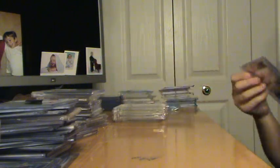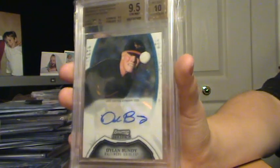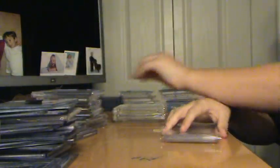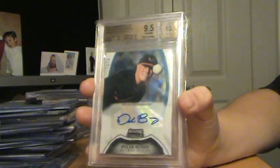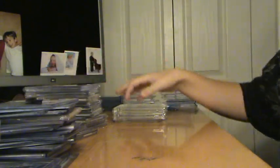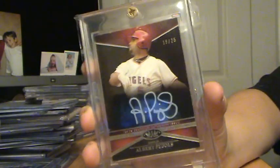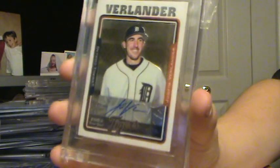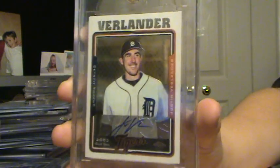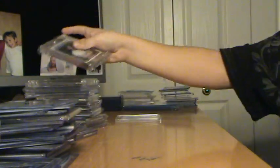Dylan Bundy, 9, 5, 10, Auto. The Bubba Starling's from 2011 Bowman Chrome. And this is from Bowman Sterling. But Dylan Bundy, Auto, 9, 5, 10. Albert Pujols, out of 25, Auto. Justin Verlander, Auto. From 2005 Topps Chrome.